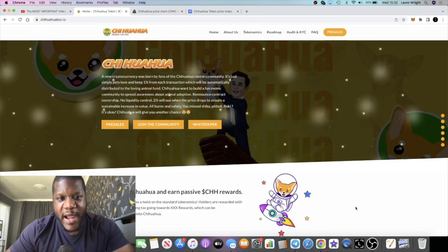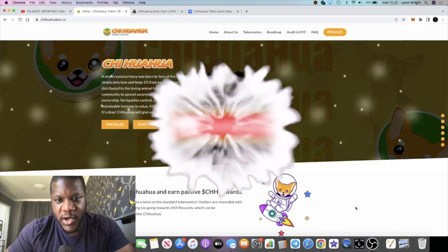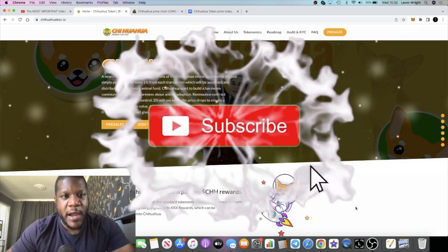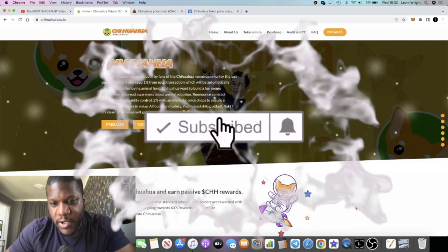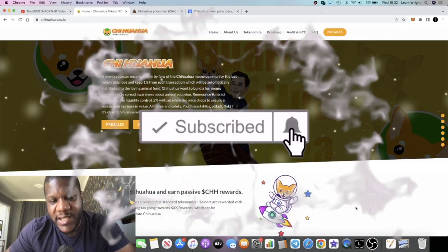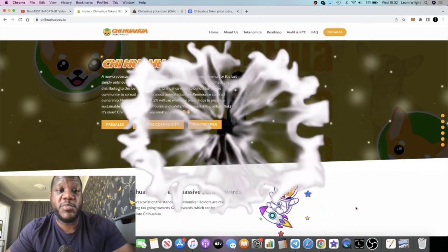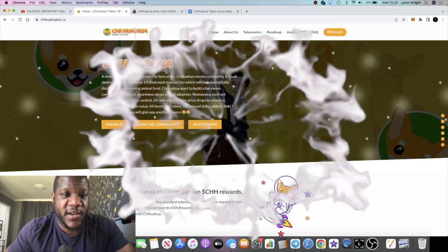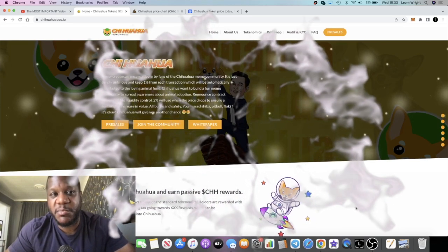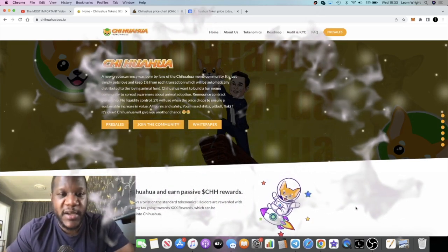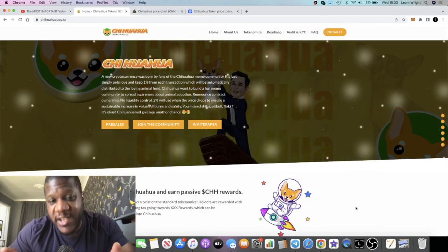It's the Crypto Lightsaber back with another video guys. We're going to talk about Chihuahua token, which is the latest meme coin to launch on Binance Smart Chain, or at least the one that's most hyped from what I'm seeing.